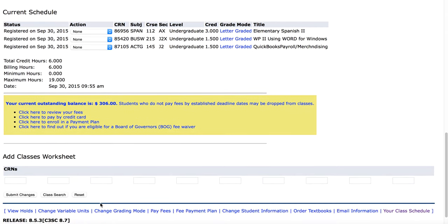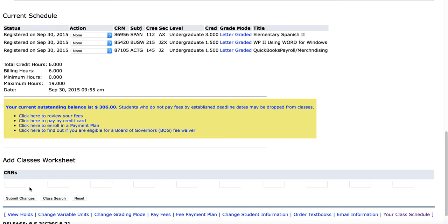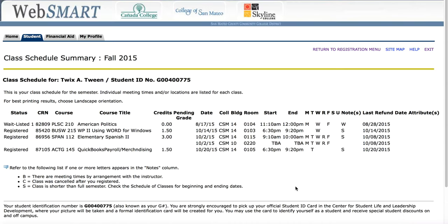If I want to add more classes I can continue the same procedure. To view the class schedule I click on this link and I see my schedule here, where it tells the days of the week and the rooms and the buildings. This schedule needs to be printed or viewed on your phone because it will not be mailed to you.